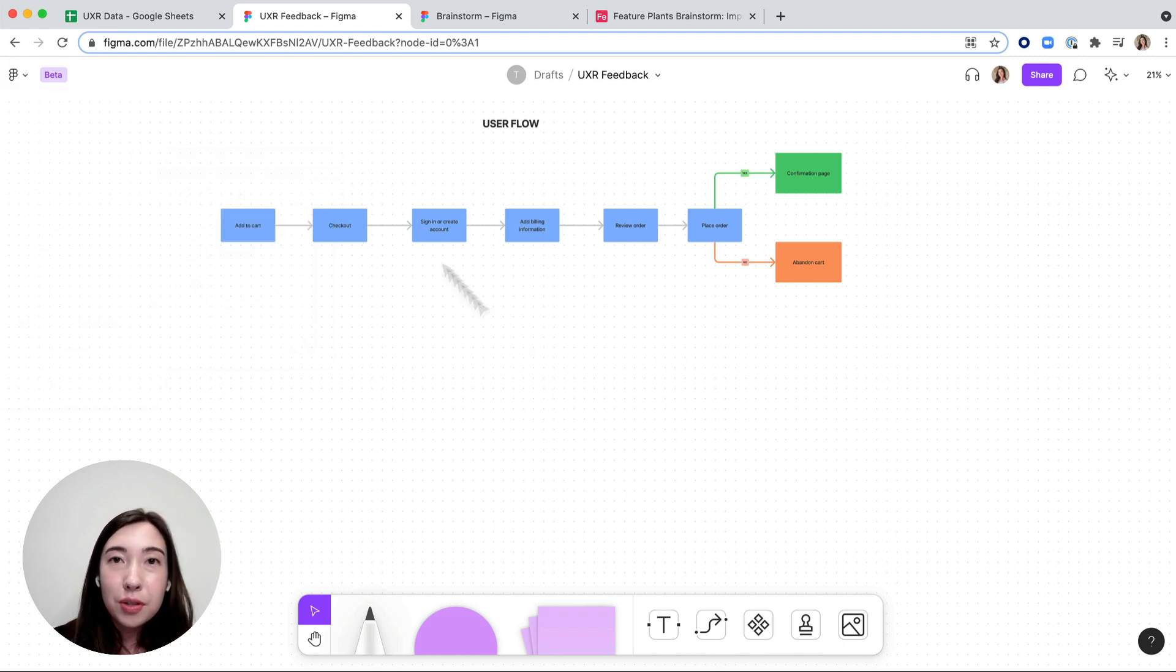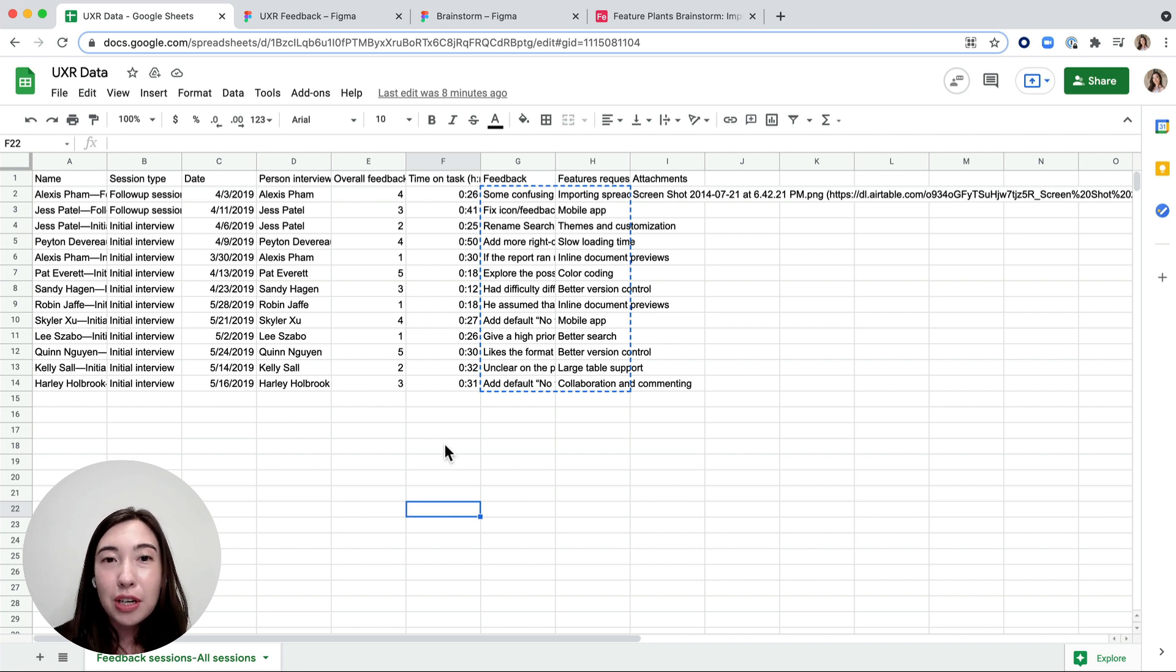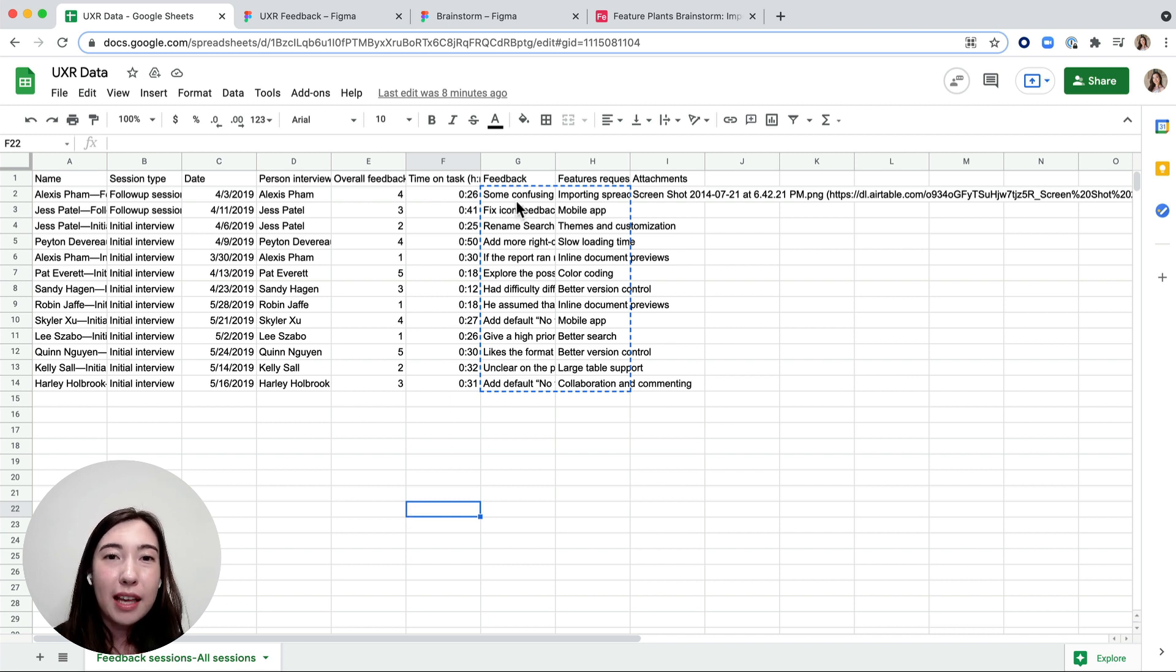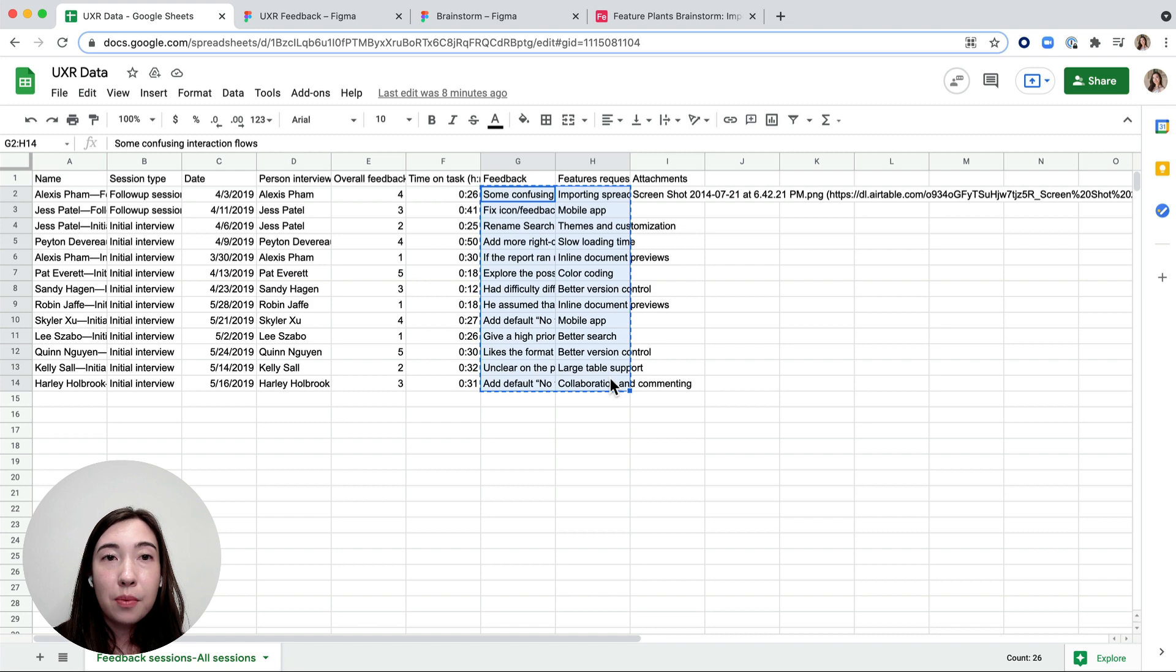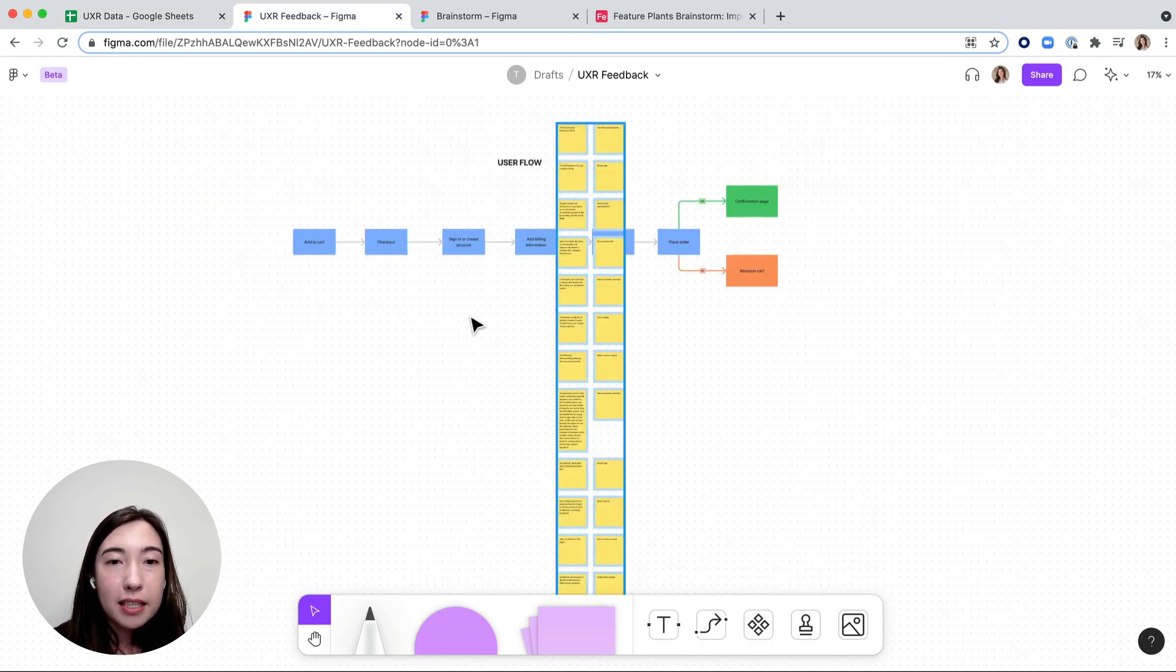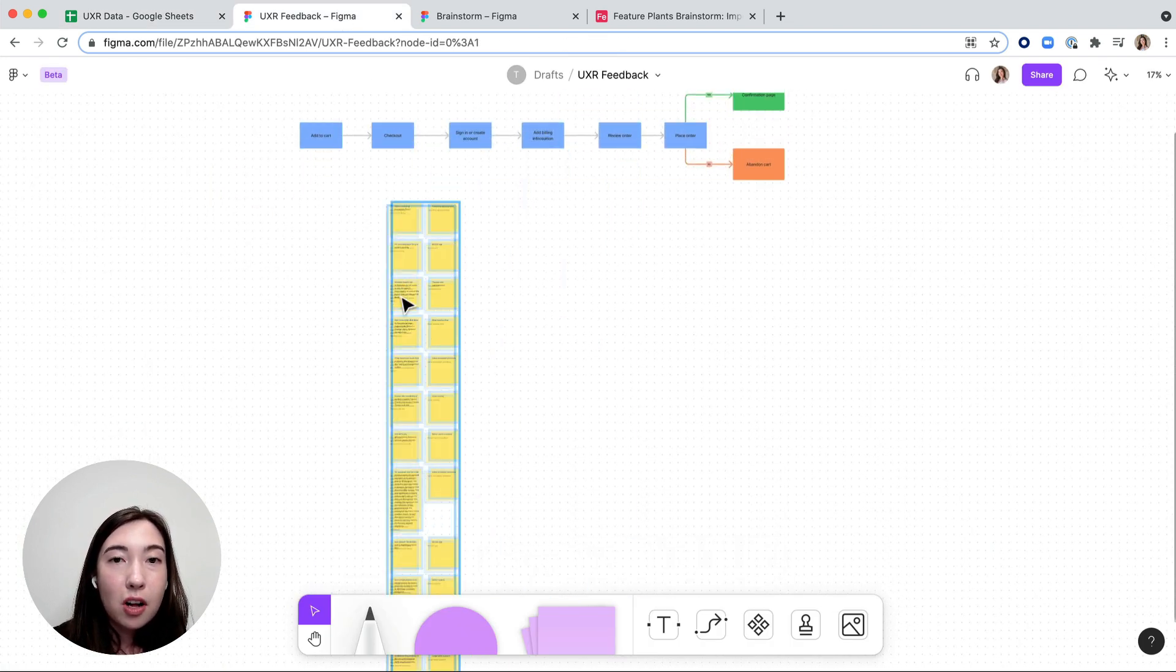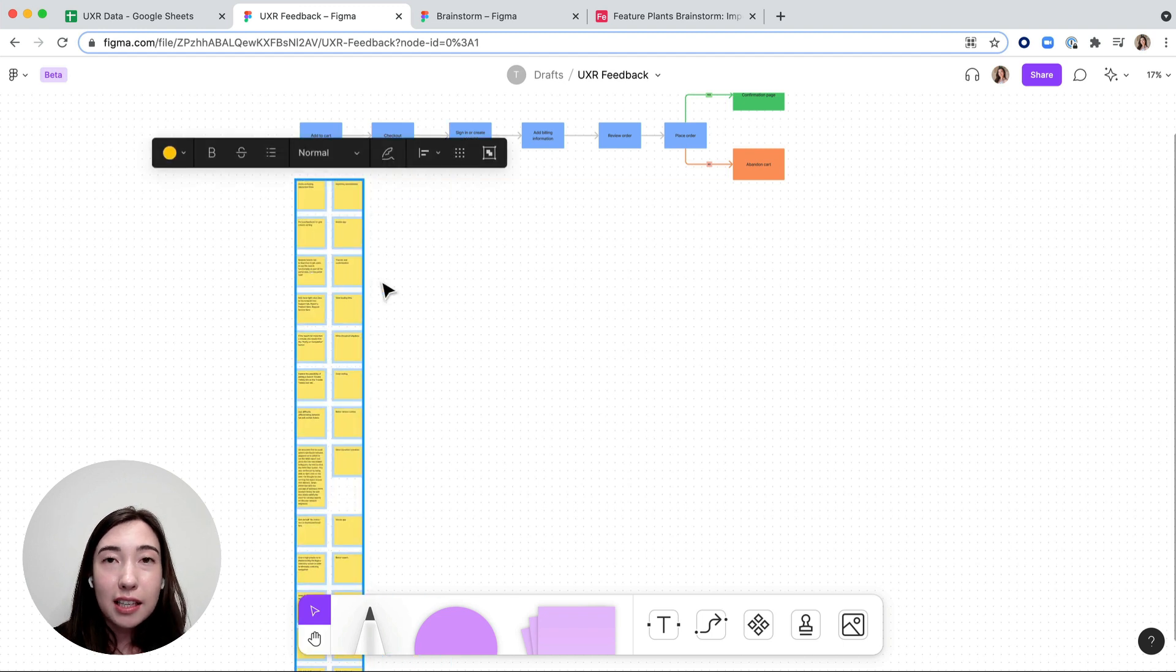You can also import it from Google Sheets. For example, I have all of this UX research information and feedback that I want to bring in. I just copy the cells that I want to pull into FigJam and then I hit paste and it'll paste them all into these sticky notes.